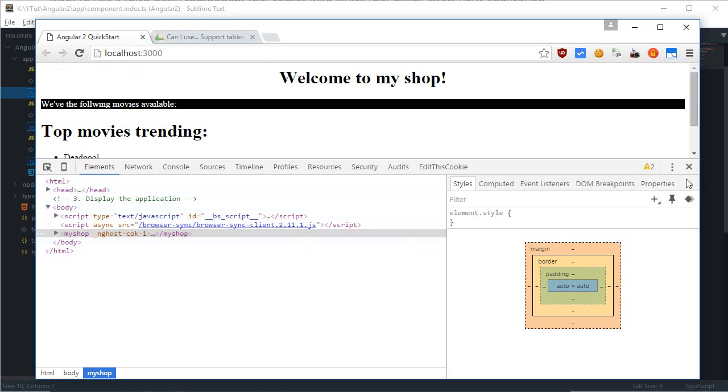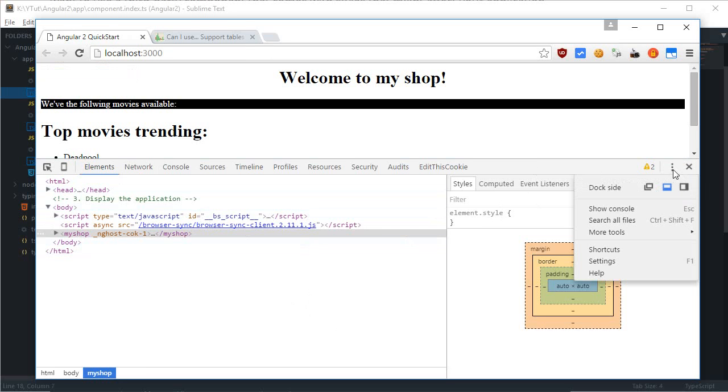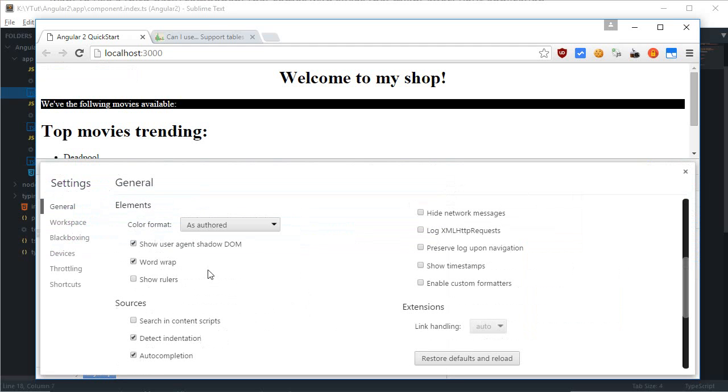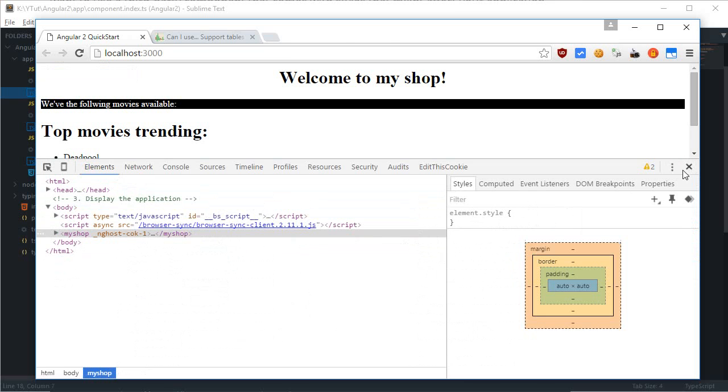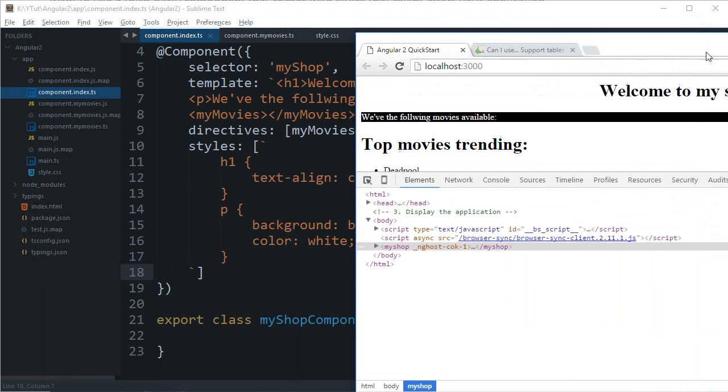So, in Chrome before starting just go to this three dots right here. Just click on them. Settings and go down and just enable this show user agent shadow DOM. Just might be this might be ticked or this might be unchecked. Either ways just make sure this is checked. So, once you are done we are good to go.